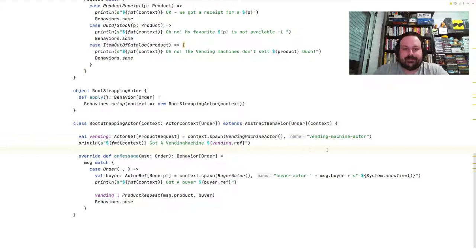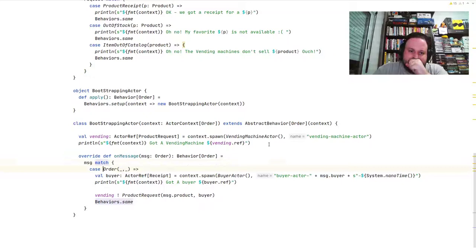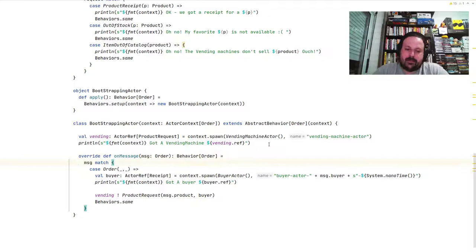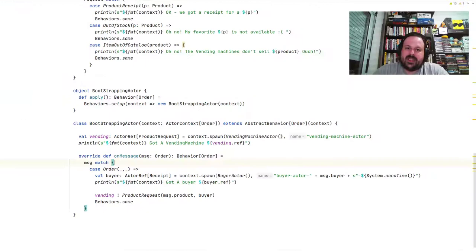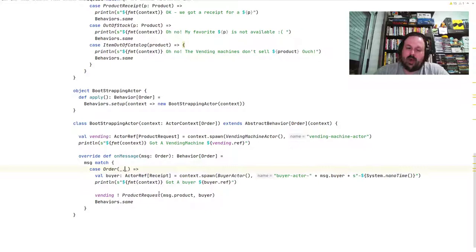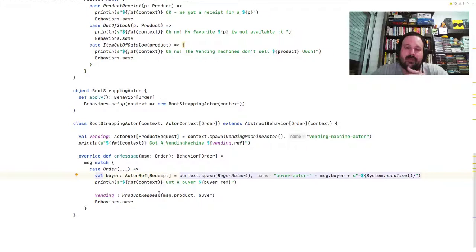We do a pattern match on the message, which is an Order. An Order has a buyer String and a product. I'm matching any Order with any product — all orders go through this code because I want this front actor to be a gateway for the whole actor system, a single entry point.